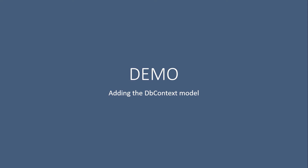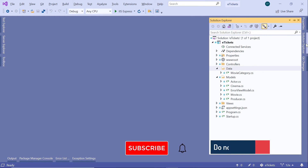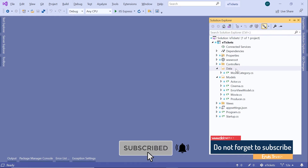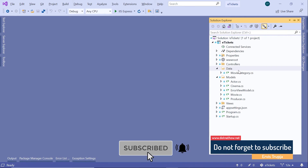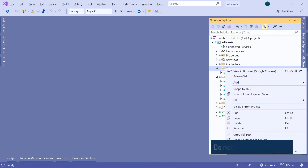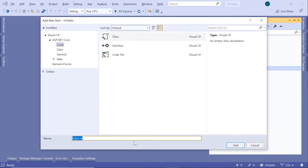Now let us go to Visual Studio and see it in action. In Visual Studio, I'll go to the Solution Explorer. Since the DbContext file is a data-related file, I'm going to create an AppDbContext in here. I'll add a new class and name my custom DbContext file AppDbContext, then click the Add button.